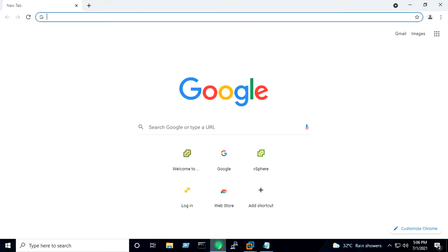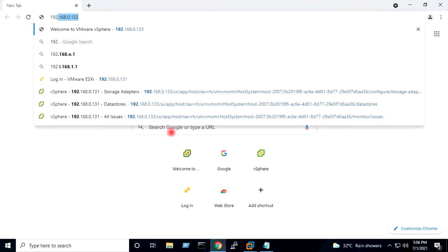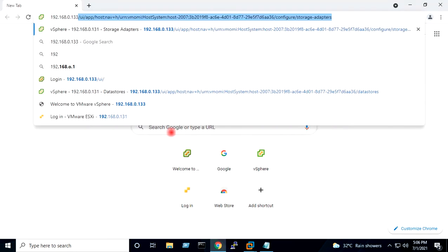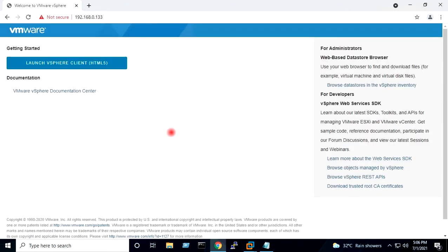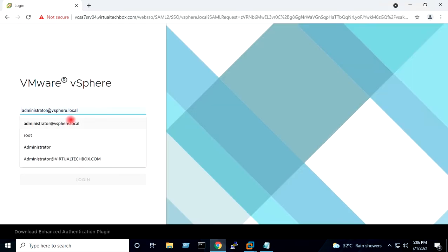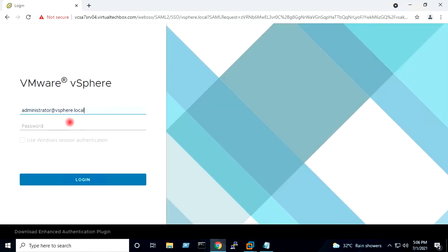I will open the browser and go to my vCenter. I will type the vCenter IP address and launch the client. Username: Administrator at vsphere.local — I will give the password.